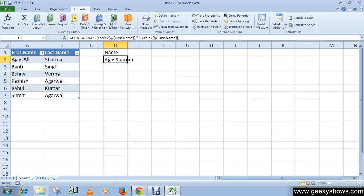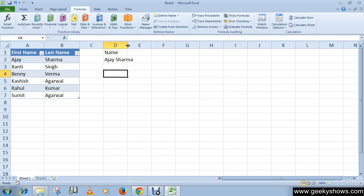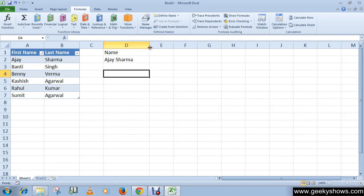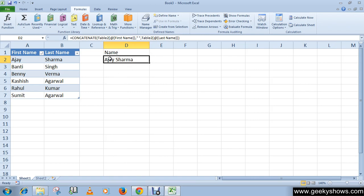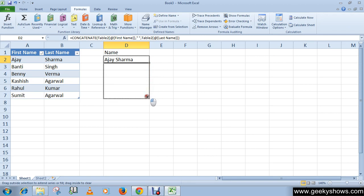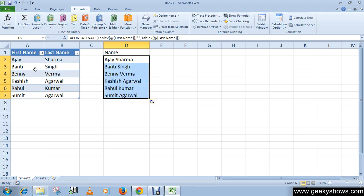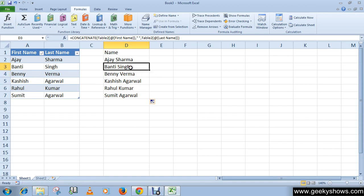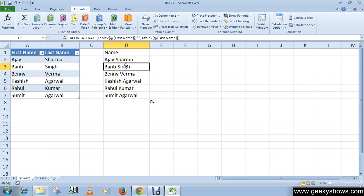both of these names in a cell. This is how you can use the string function. Now you can use autofill to do the same thing with these other cells. This is how easy it is.